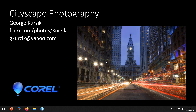Good afternoon and hello everybody. My name is George Kierczyk and I'm here to present my topic on cityscape photography.